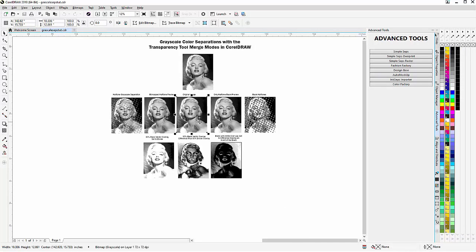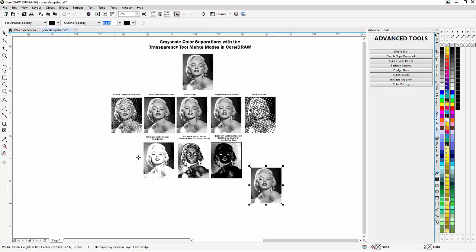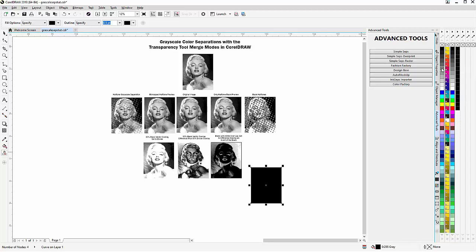I'm going to grab a copy of the original, bring this down and duplicate it. Next I'll go to my smart fill tool and click on the image of Marilyn — that'll create a vector rectangle the exact shape of my bitmap. I'll right-click the slash in the color palette to remove the outline, then change that to a 50% black fill, or 128, 128, 128 RGB.